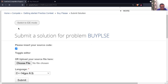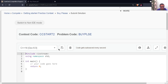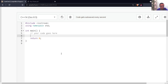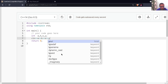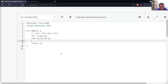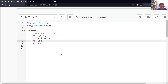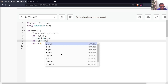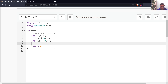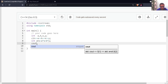Switch to IDE mode if you are in non-IDE mode. I'll create four variables A, B, X, and Y, then store the input inside them. Then I'll create a variable ANS and assign it the value of A multiplied by X plus B multiplied by Y. Finally, I'll print ANS.